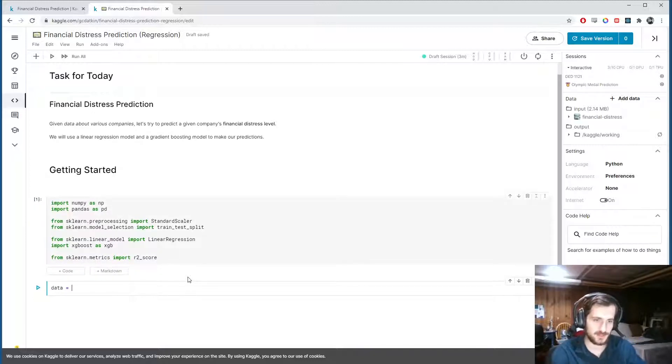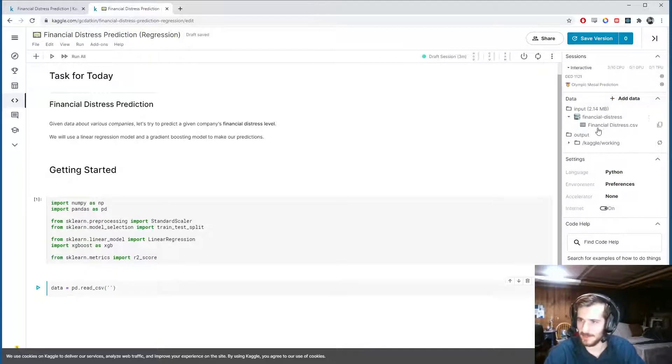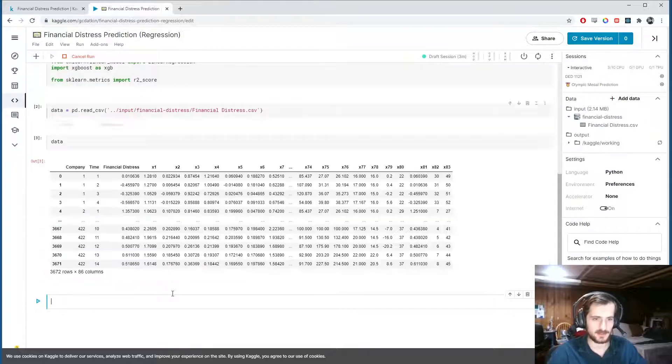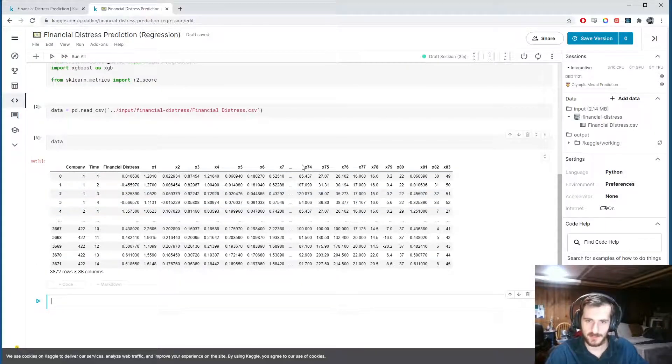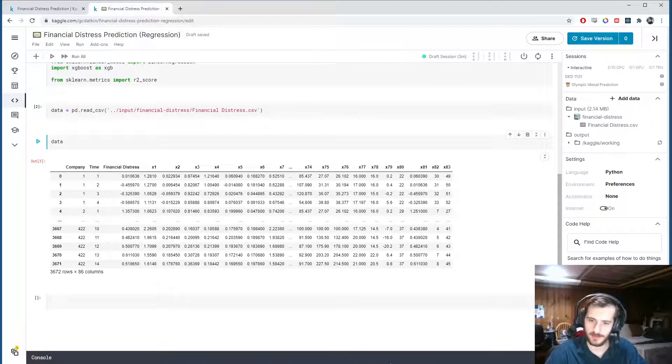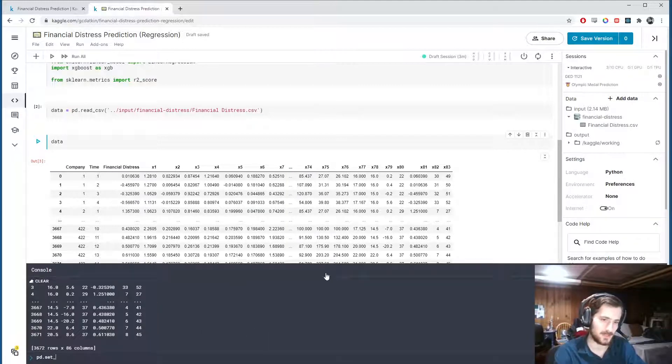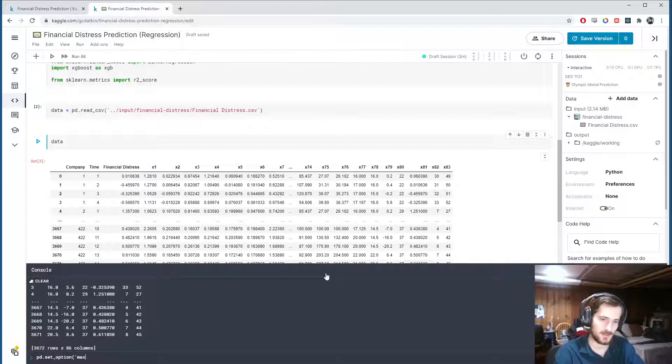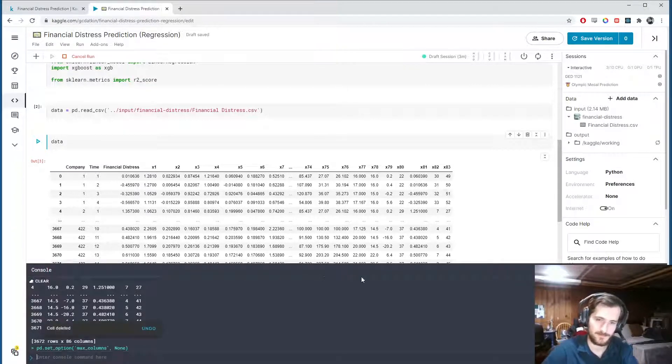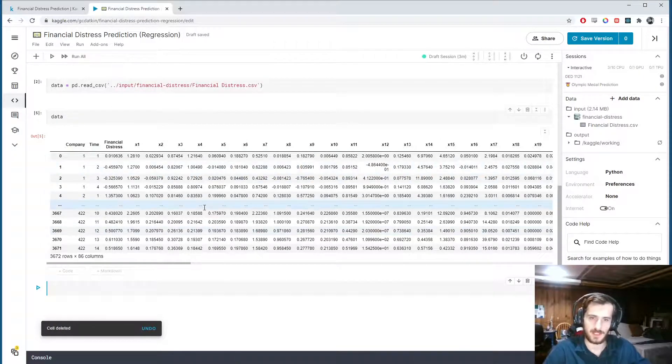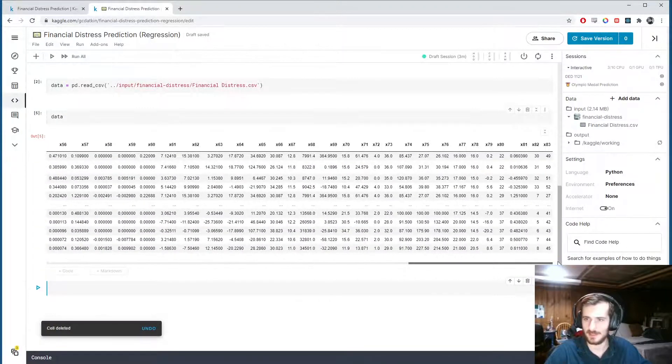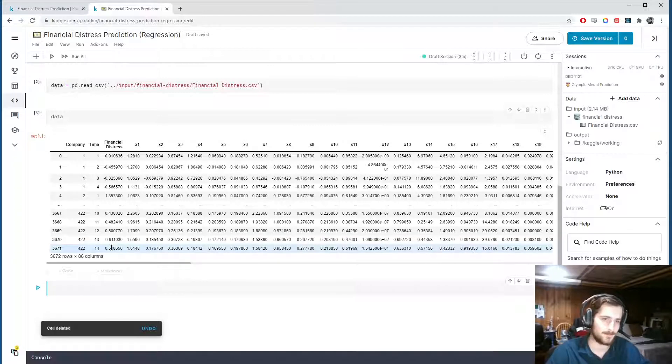Alright, so let's load in the data using pandas.read_csv, and we get the file path from over here, financial_distress.csv. I'm going to paste it in, and then take a look. So we have those 86 columns, and you can see I can't see all the columns, so I'm going to go into the console here and type pandas.set_option. Option is max_columns, and the value I want to set it to is none.